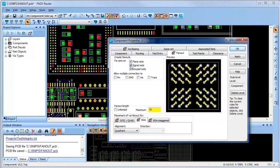Here I have an option to create fanouts for pins on plain nets, signal nets, and even unused pins. I can even allow multiple connections to pins, SMD pads, vias, and traces. I can also limit the fanout length if desired.